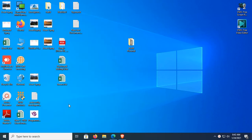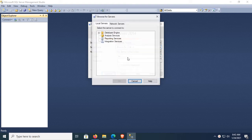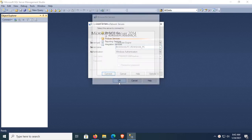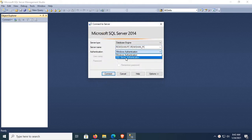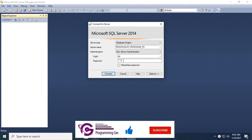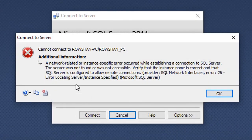Start SQL Server Management Studio. Select the server name — browse for more, expand the database engine. This is the local server name. Click OK. For authentication, use SQL Server Authentication: login is SA and enter your password. Then click Connect. This is the error I will solve: a network-related or instance-specific error occurred while establishing a connection to SQL Server.